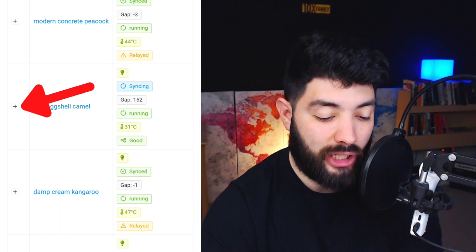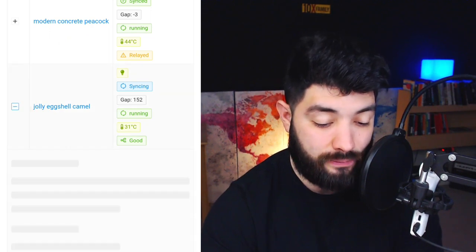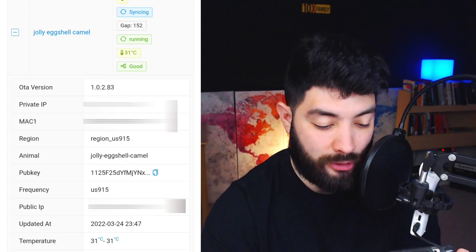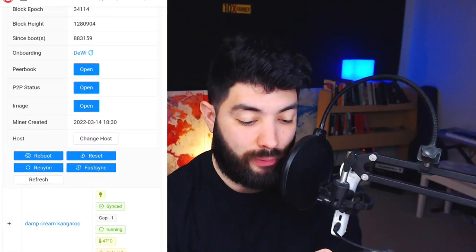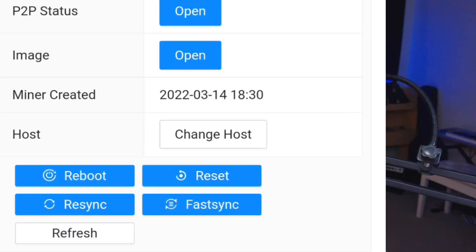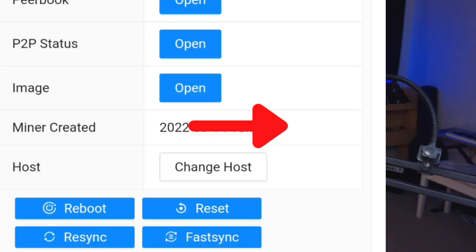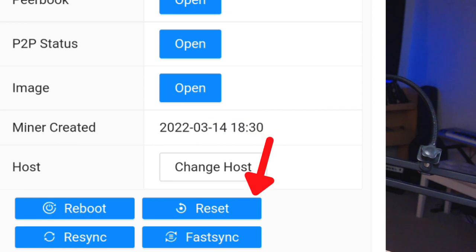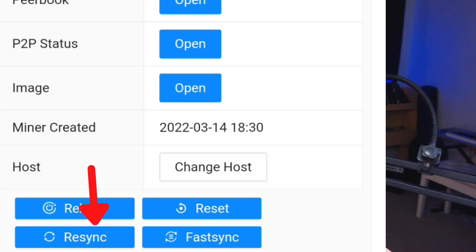If you click the plus button next to Jolly Eggshell Camel, a dropdown tells you everything about your miner. Scrolling to the bottom, you have a few action features: 'Reboot' powers it off and back on. 'Reset' completely deletes the software and re-adds it — that takes longer. 'Re-sync' is for when you're stuck on the blockchain and need to resync without deleting anything.